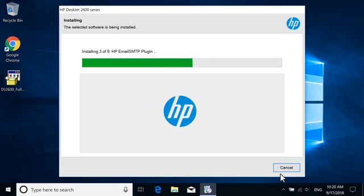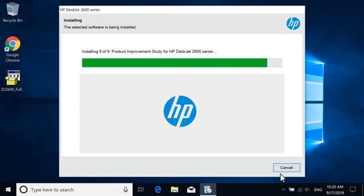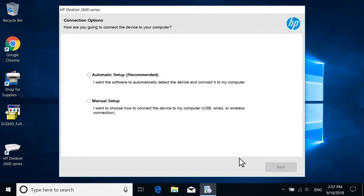The printer driver and selected software install. If prompted, select Manual Setup, and then select Next.